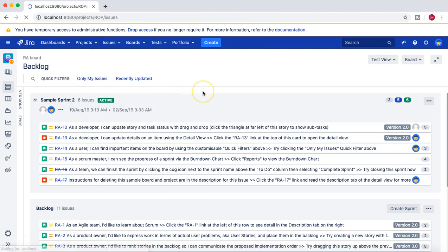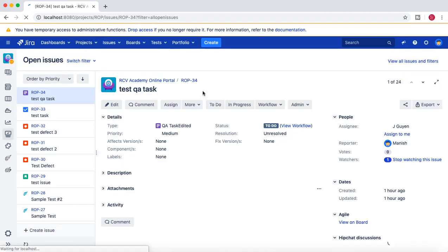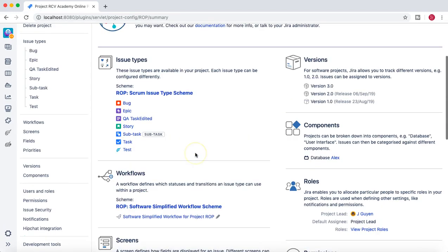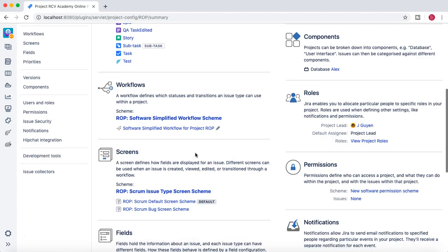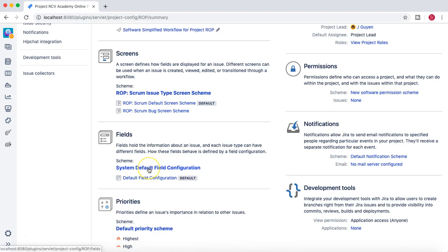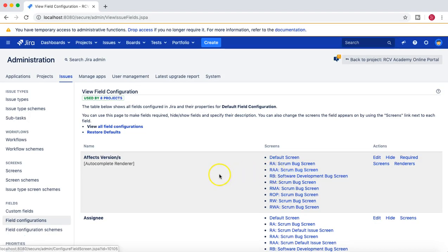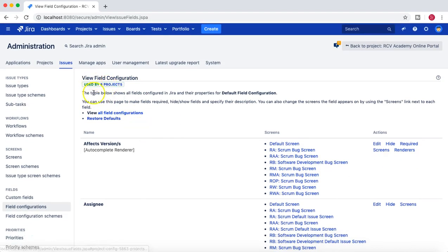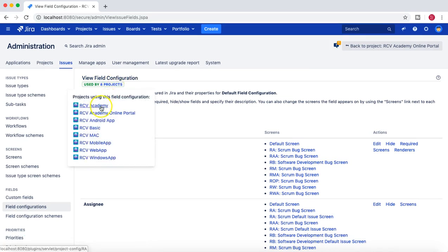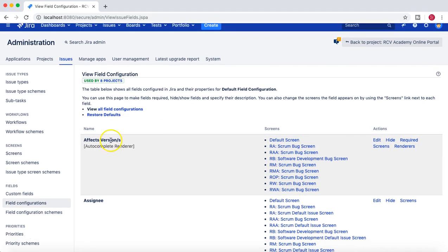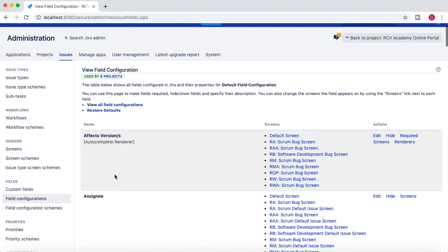Let's select the project RCV Academy Online Portal. In this project, if you go to the project admin settings and go below to the field config in the field section, you'll see the system default field configuration. If you click on this default field config, you can see that it is used by eight projects.